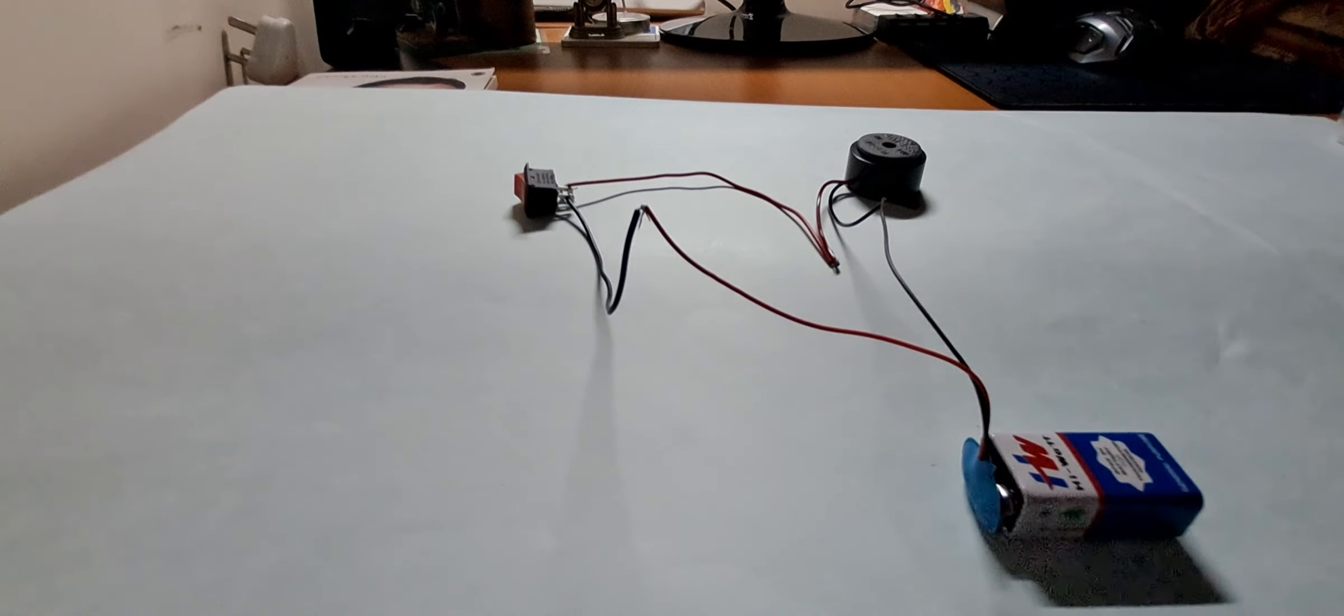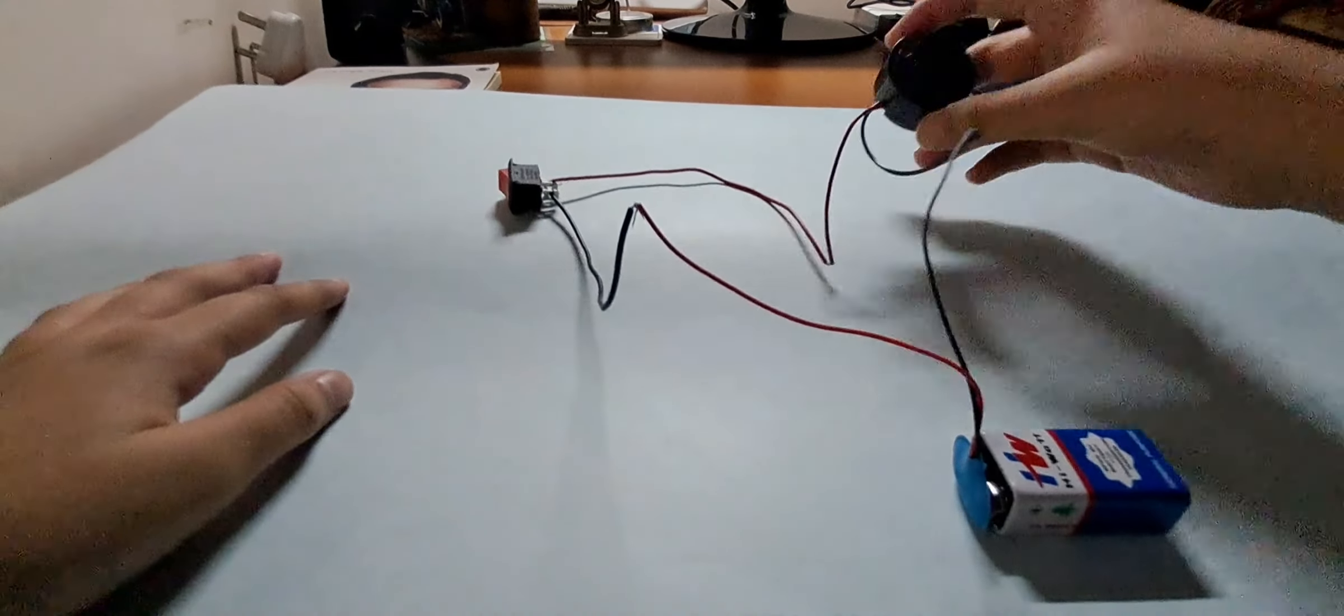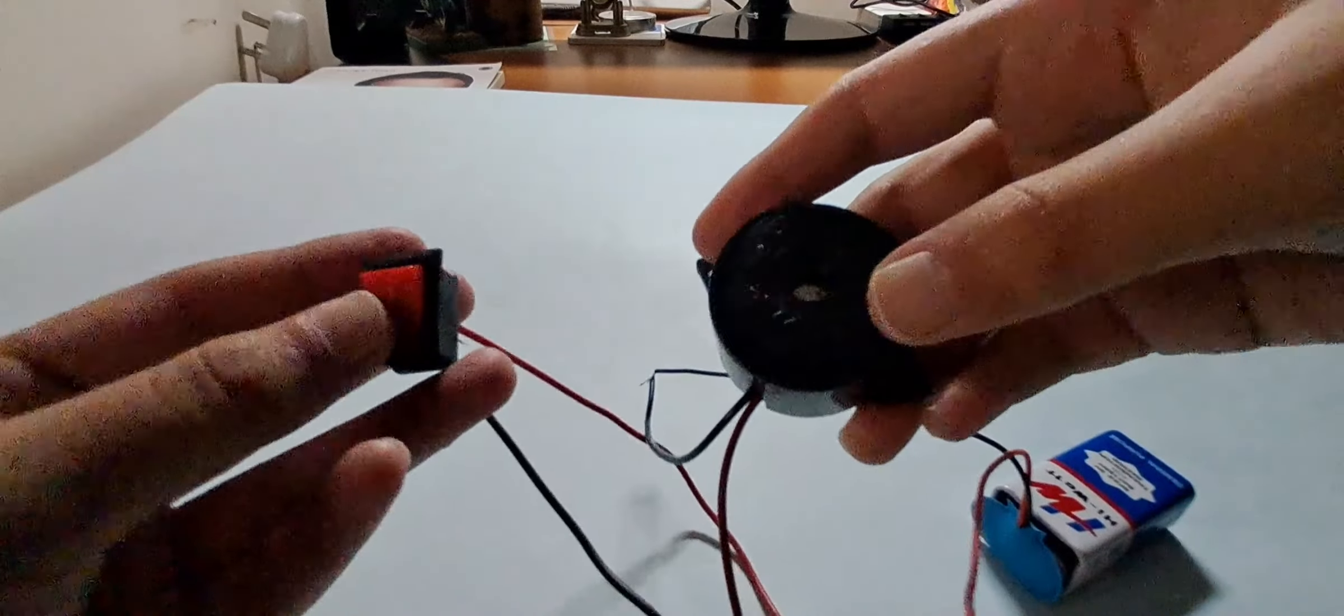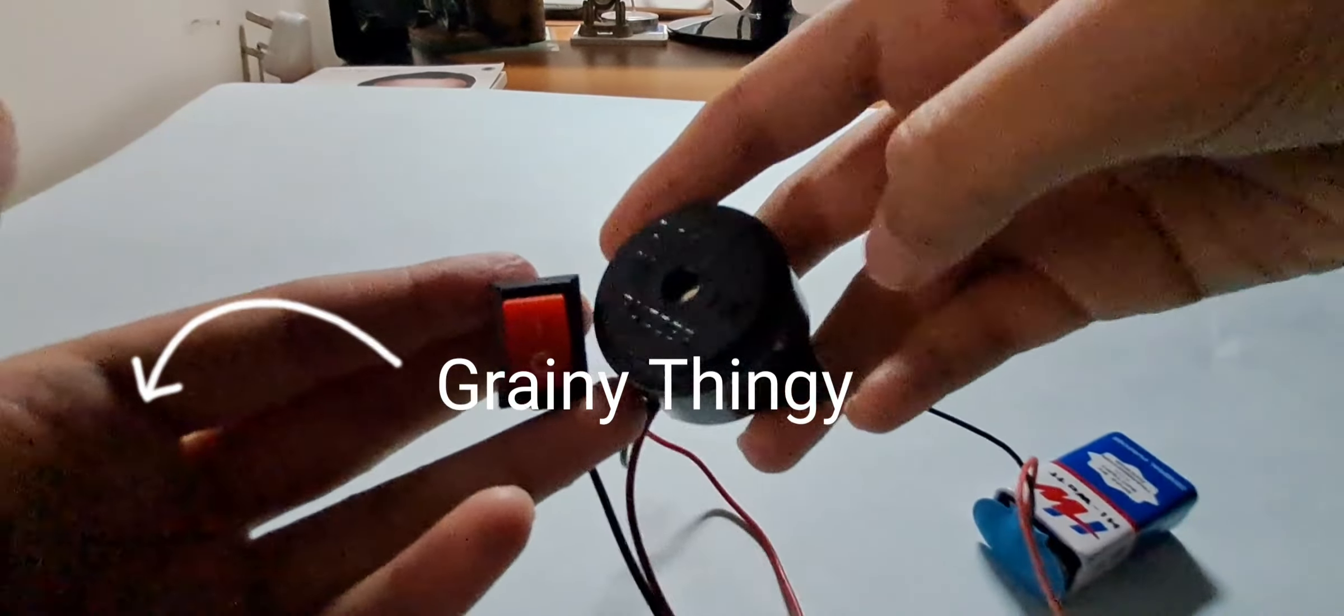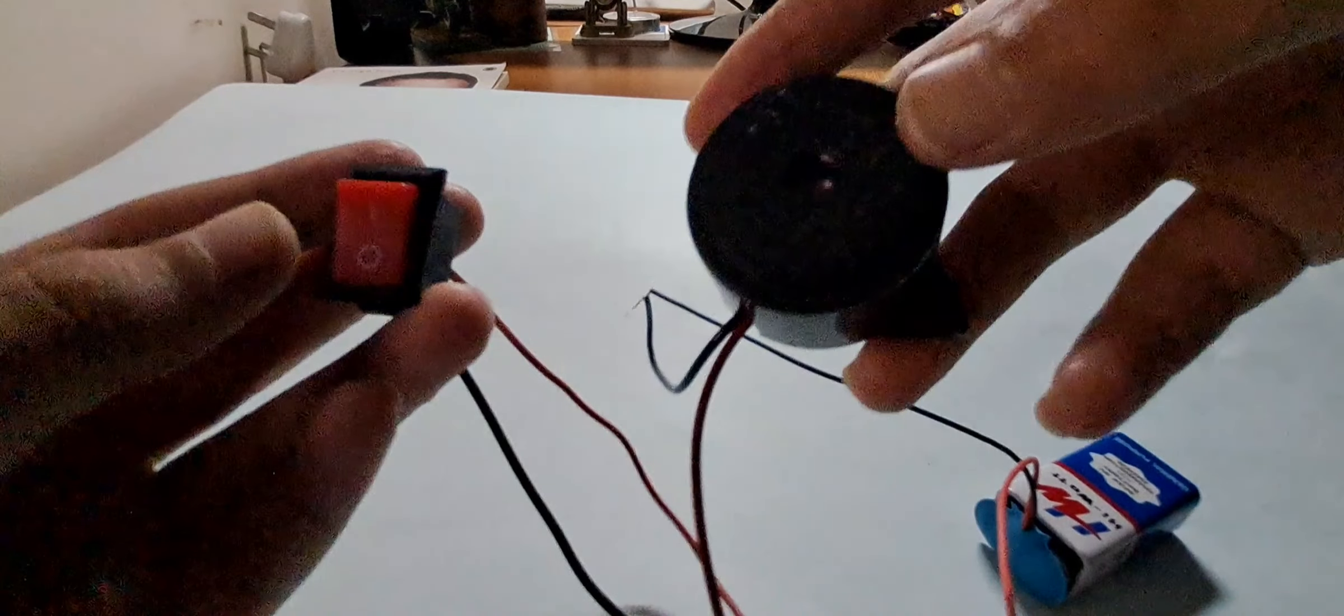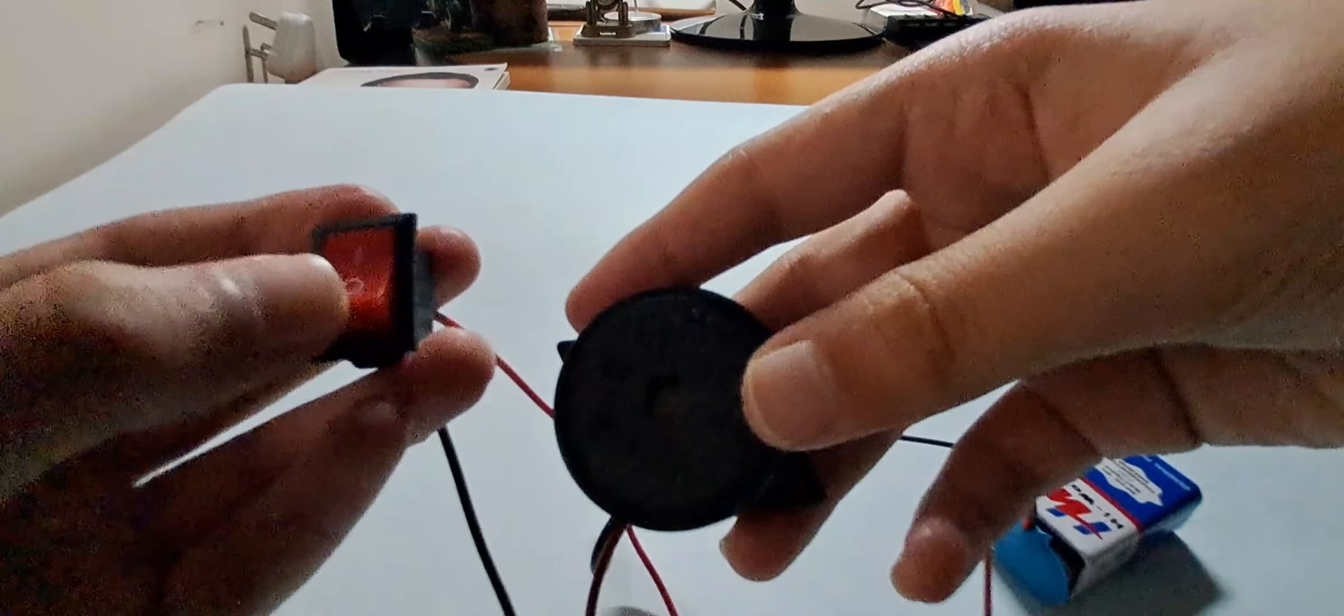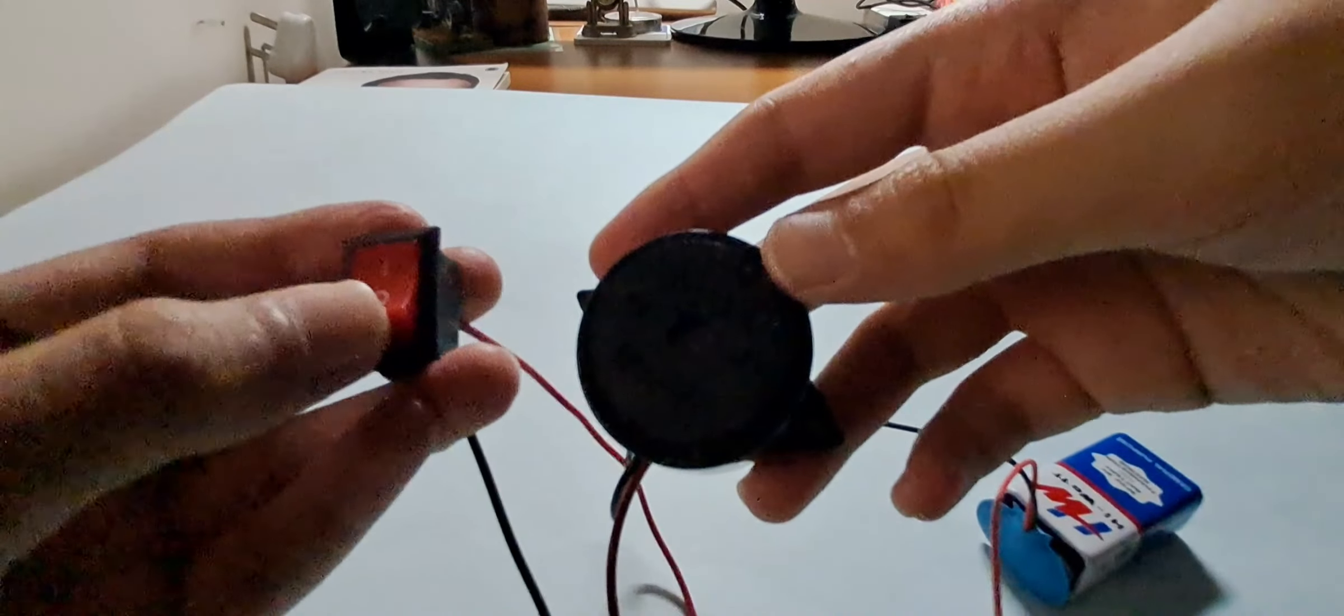So guys, like always I'm going to show it to you guys up close. Sorry for the greeny thingies, I'm doing this at 12 at night. So it's off and the buzzer is off. As I turn it on, the buzzer turns on. Oh my, it's just so loud.